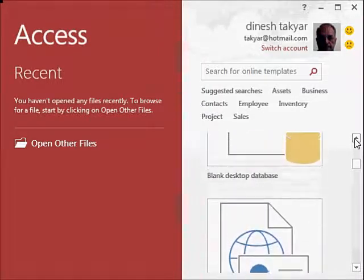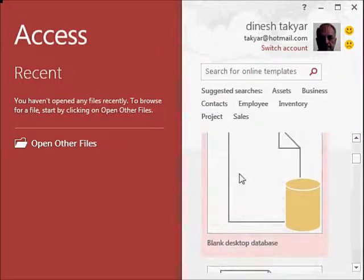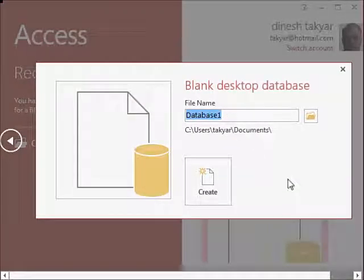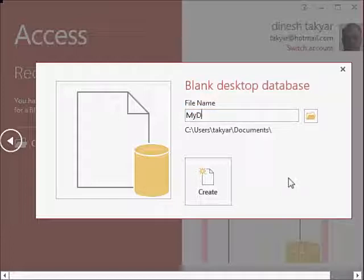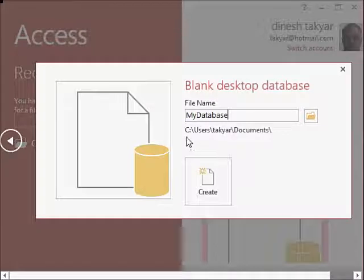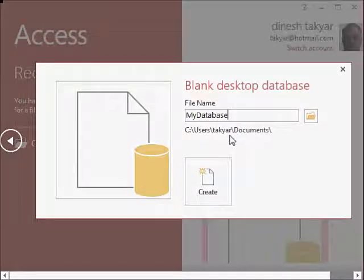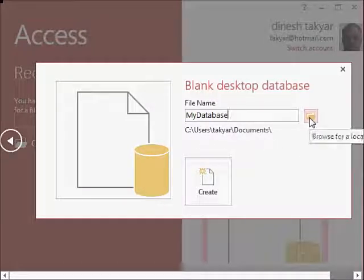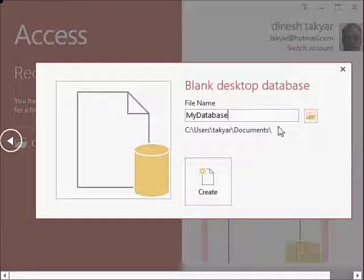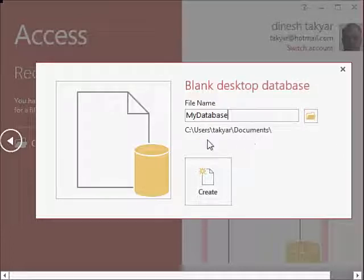So I am going to click on that, and the first thing you are asked is what name would you like to give this. So you can call this my database. Then Access also offers you the folder where you can save it. It automatically offers you something like this, for example. But you can click here and browse for a location to put your database wherever you like. So I will keep this default value here.